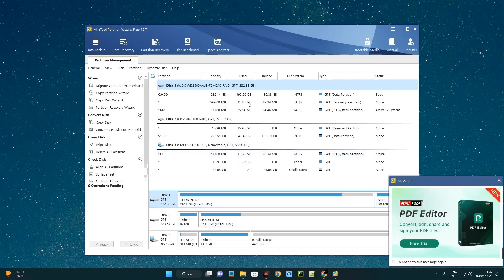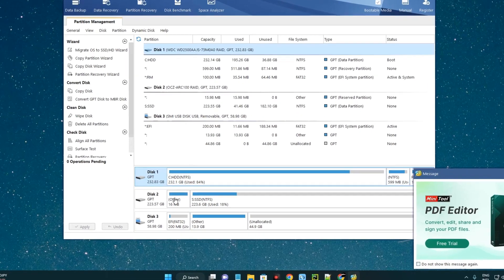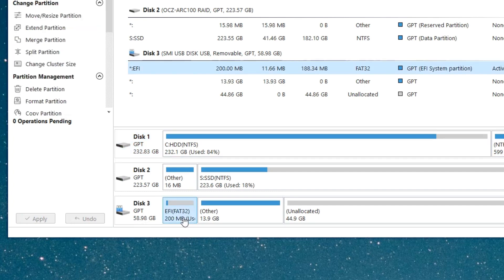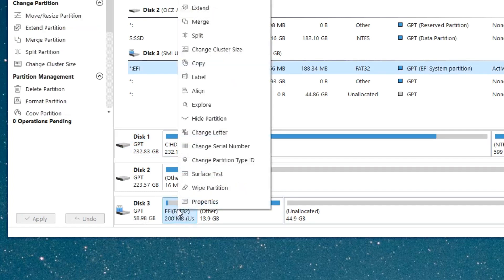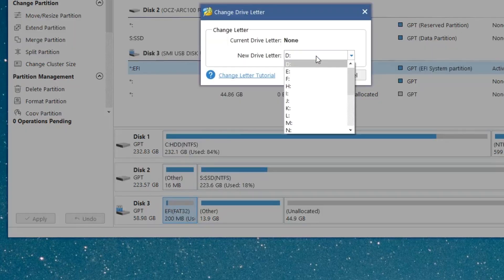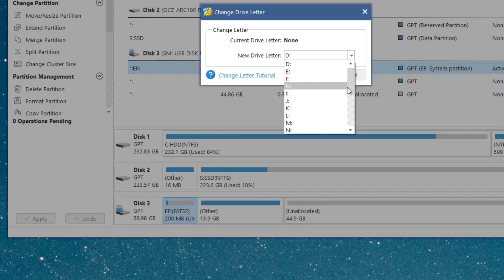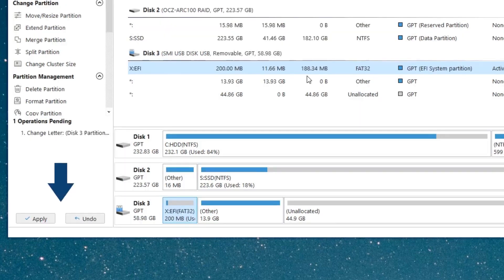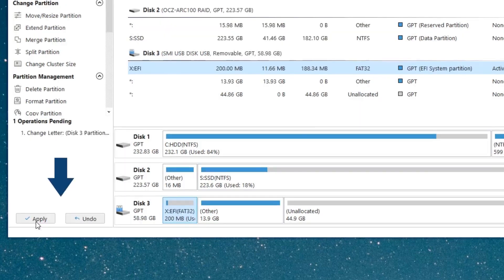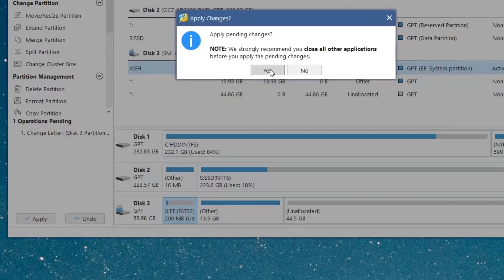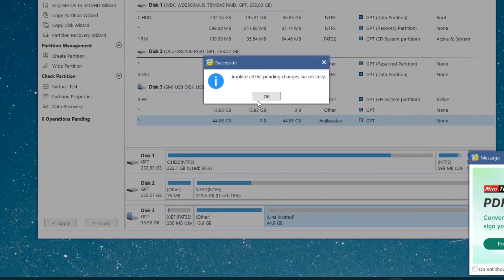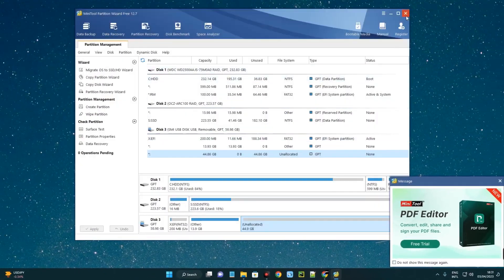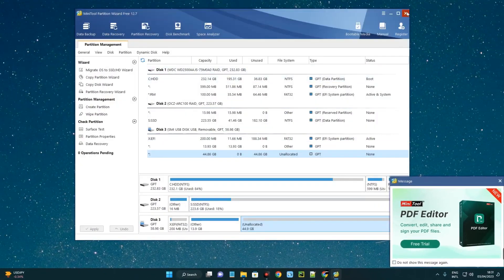If you look closely, you can see Disk 3, which is a flash drive, 58.98GB, and a partition here called EFI. Right-click on this partition called EFI and click on change letter. Assign another letter to this partition so you can easily recognize it. I'm going to give it X. Click OK, then click apply. Click yes. We are done. Click OK and then close.